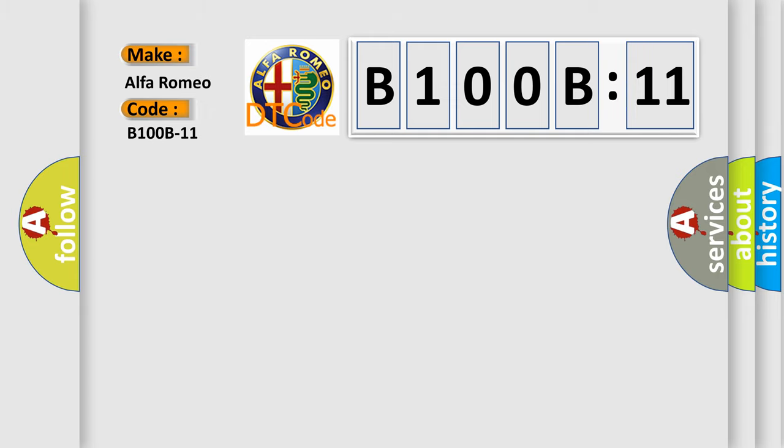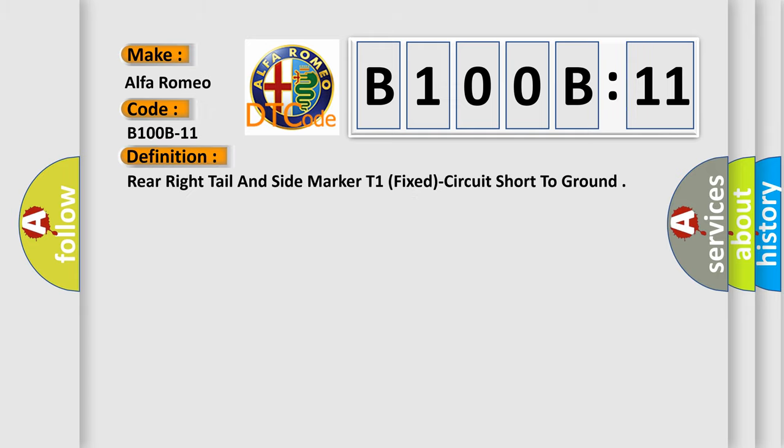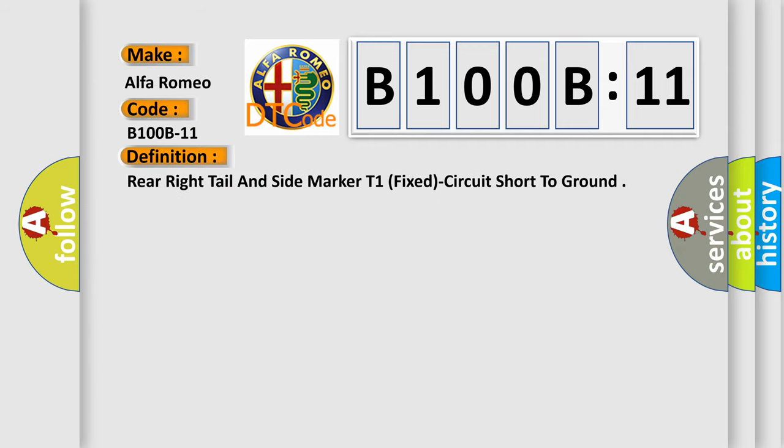Alfa Romeo car manufacturer. The basic definition is: rear right tail and side marker T1, fixed circuit short to ground.